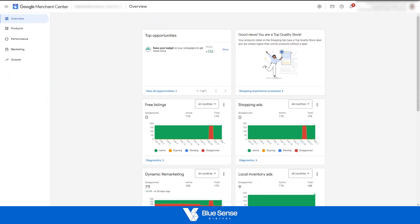Hey guys, Tegan here from BlueSense Digital. What are the five most important checks that you need to do in the Google Merchant Center when you first get access to a client's Google Merchant Center account or when you first create your own Google Merchant Center account? So diving into this account, let's dive into these top five checks one by one.